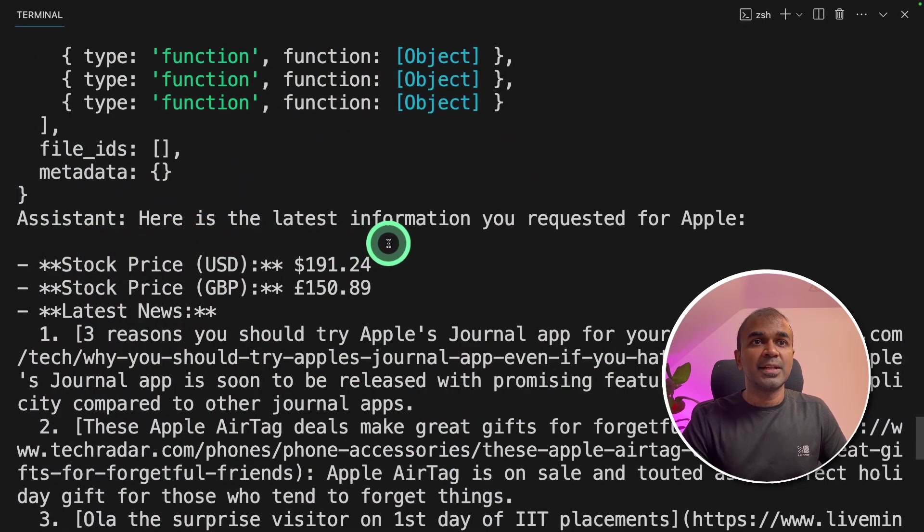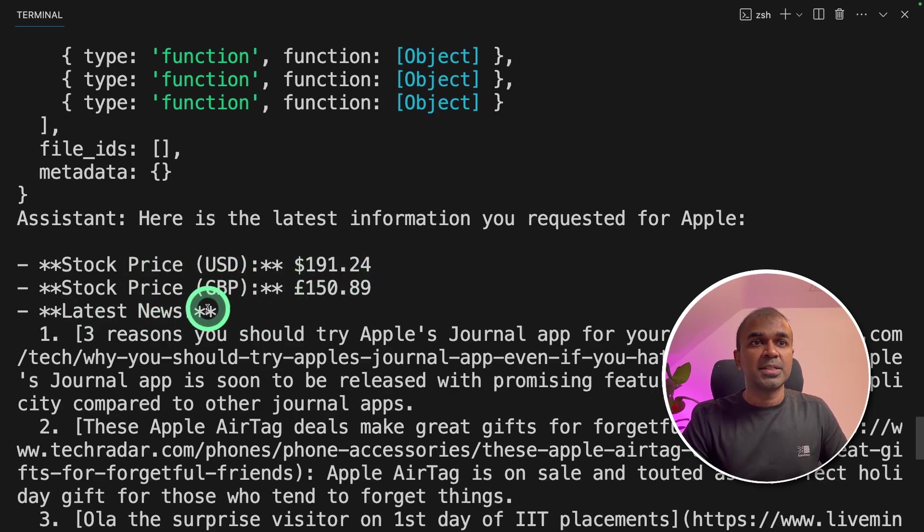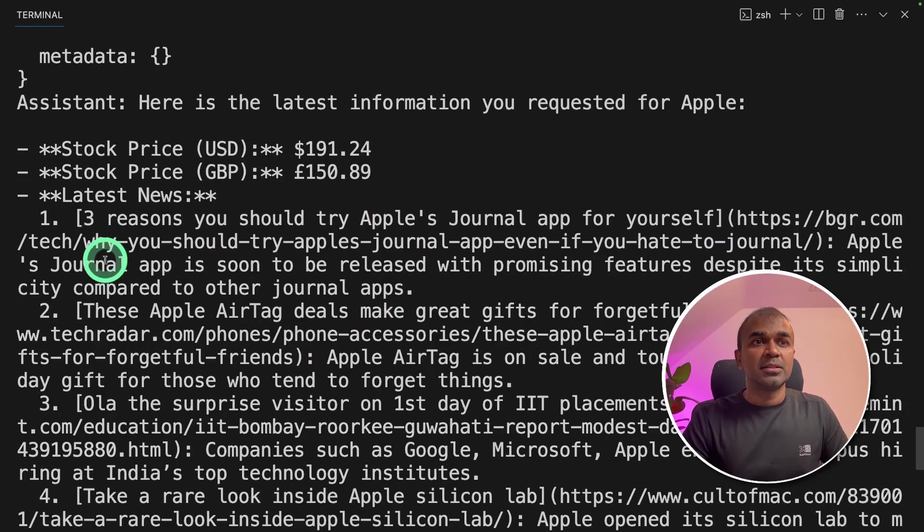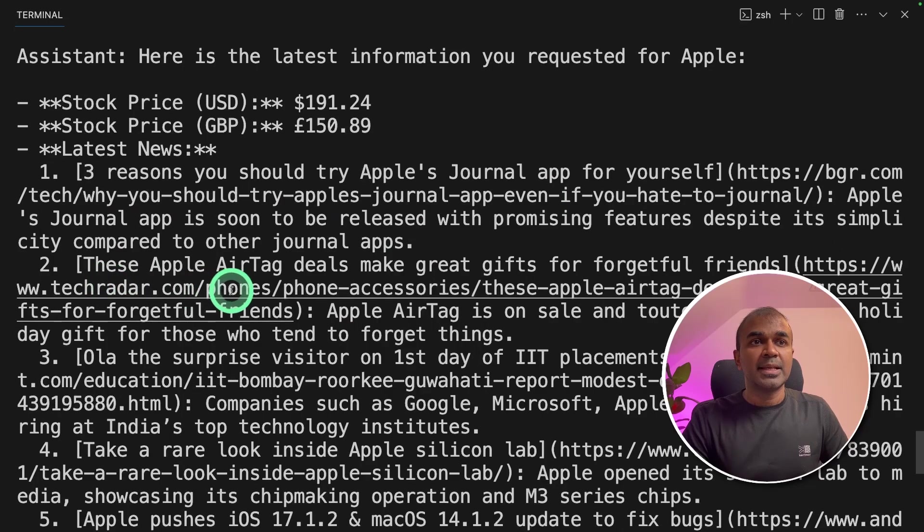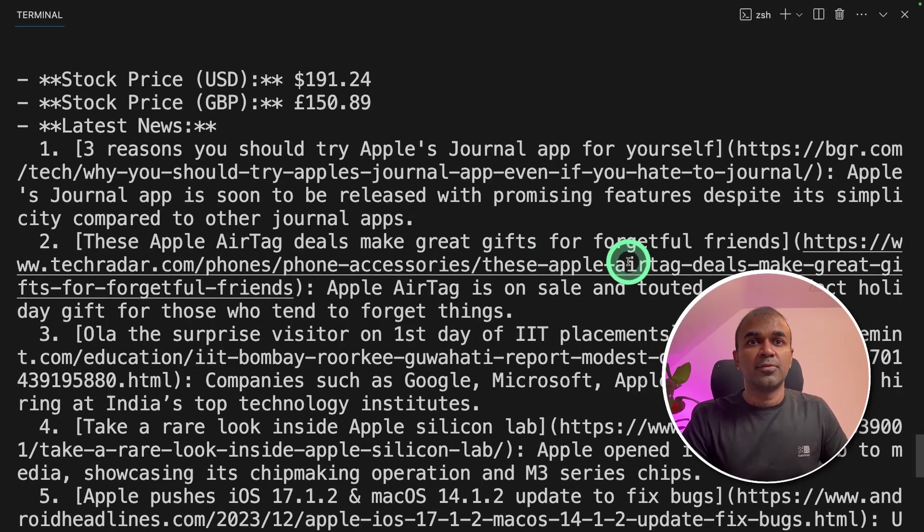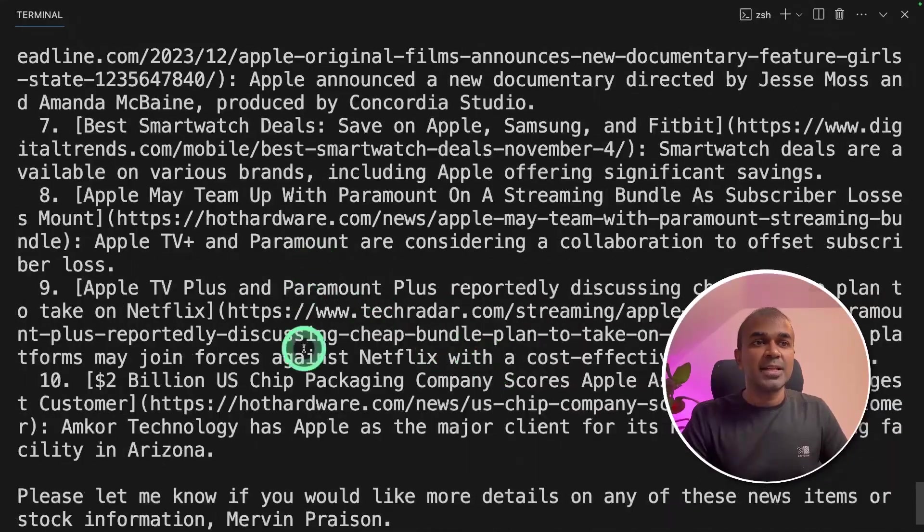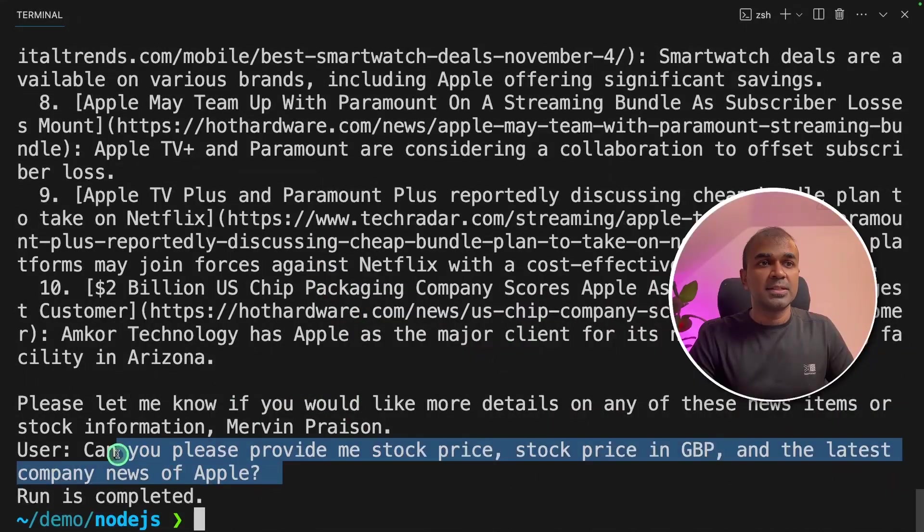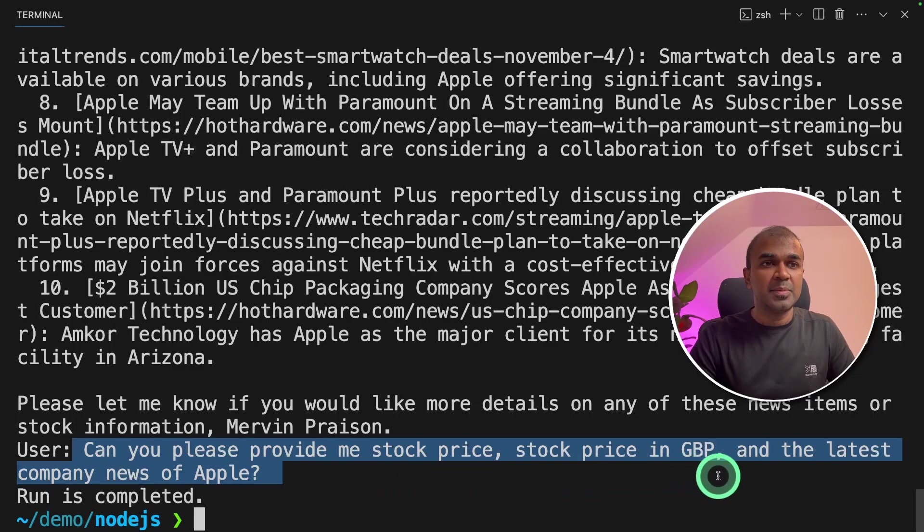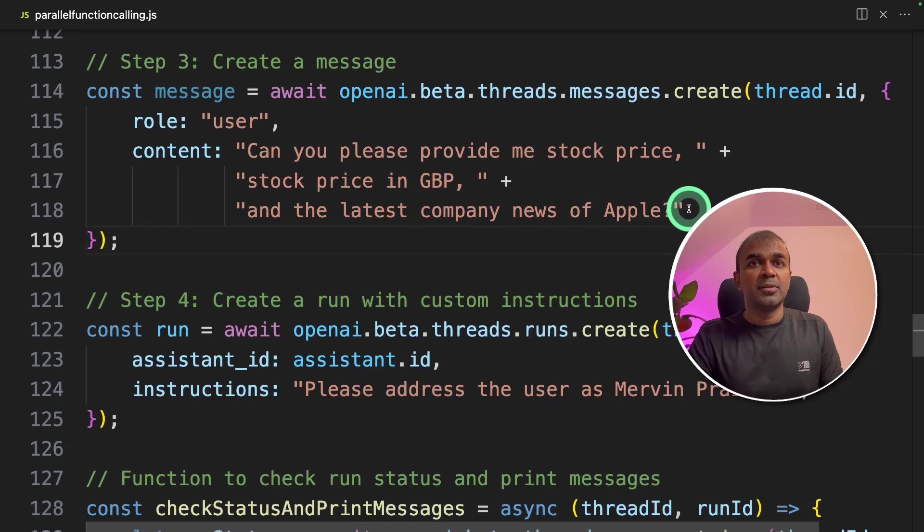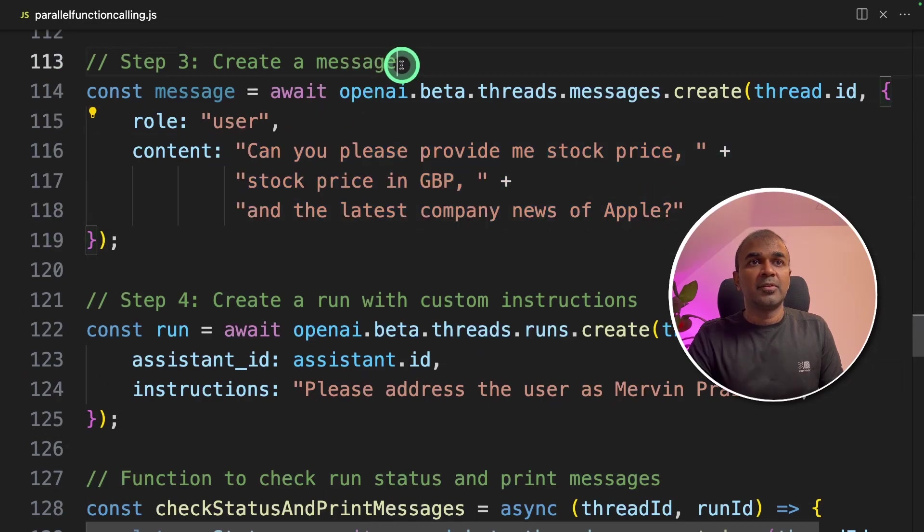Assistant: Here's the latest information you requested for Apple. Stock price: $191. Stock price in GBP: pounds 150. And the latest news: Three reasons you should try Apple's journal app, These Apple tech deals make great gifts for forgetful friends. And it gave us 10 news items. The question we asked is: Can you please provide me stock price, stock price in GBP, and the company news of Apple. The question we mentioned here when we created the message.